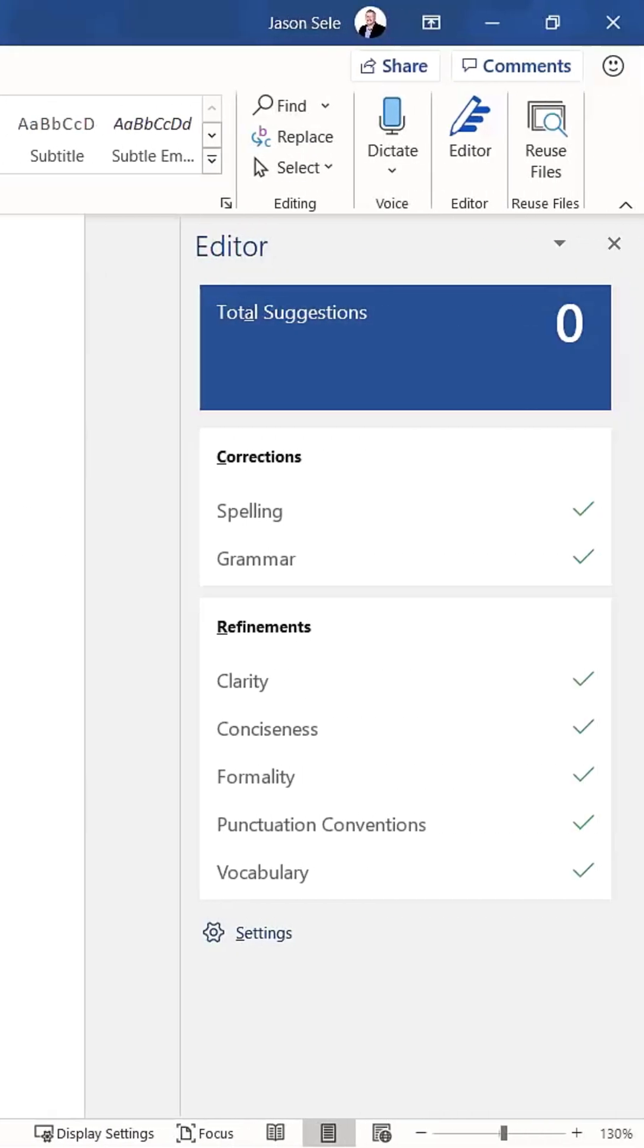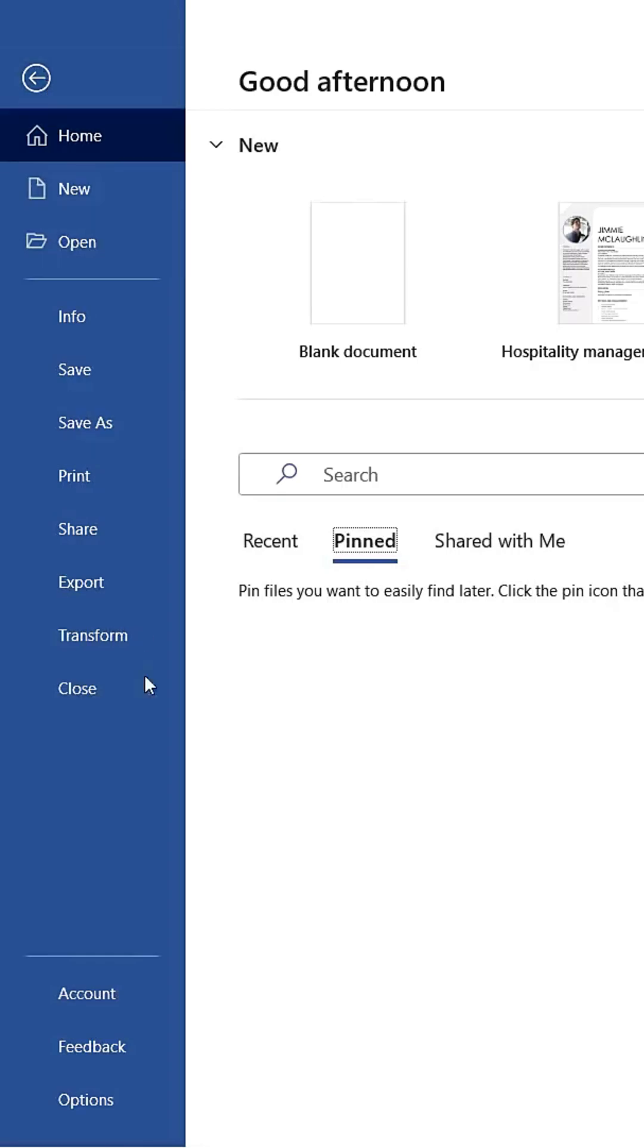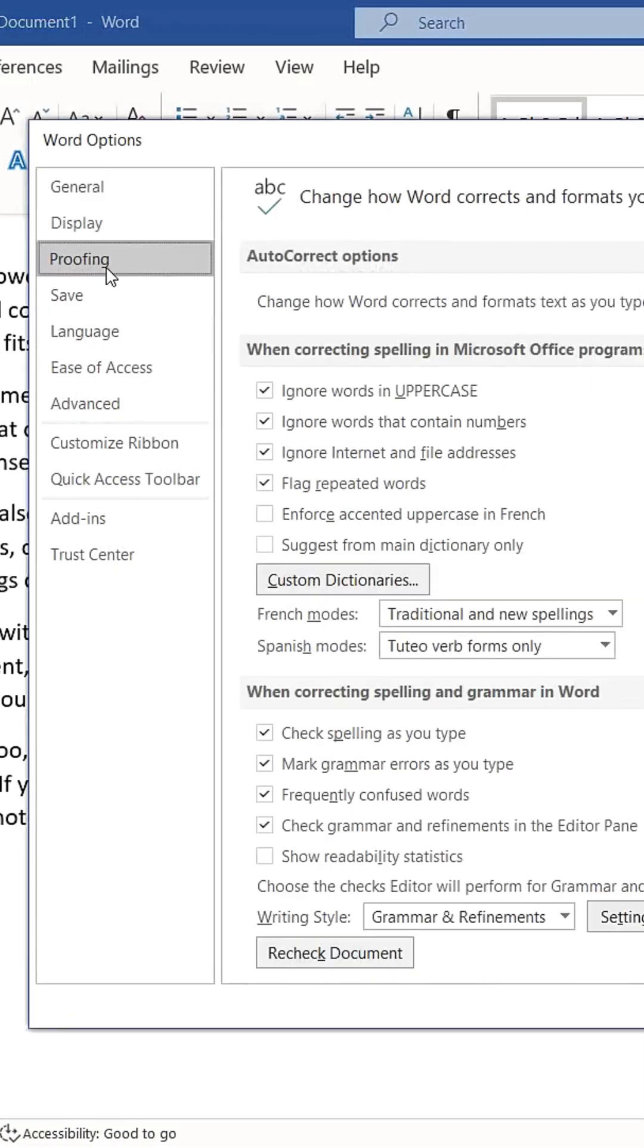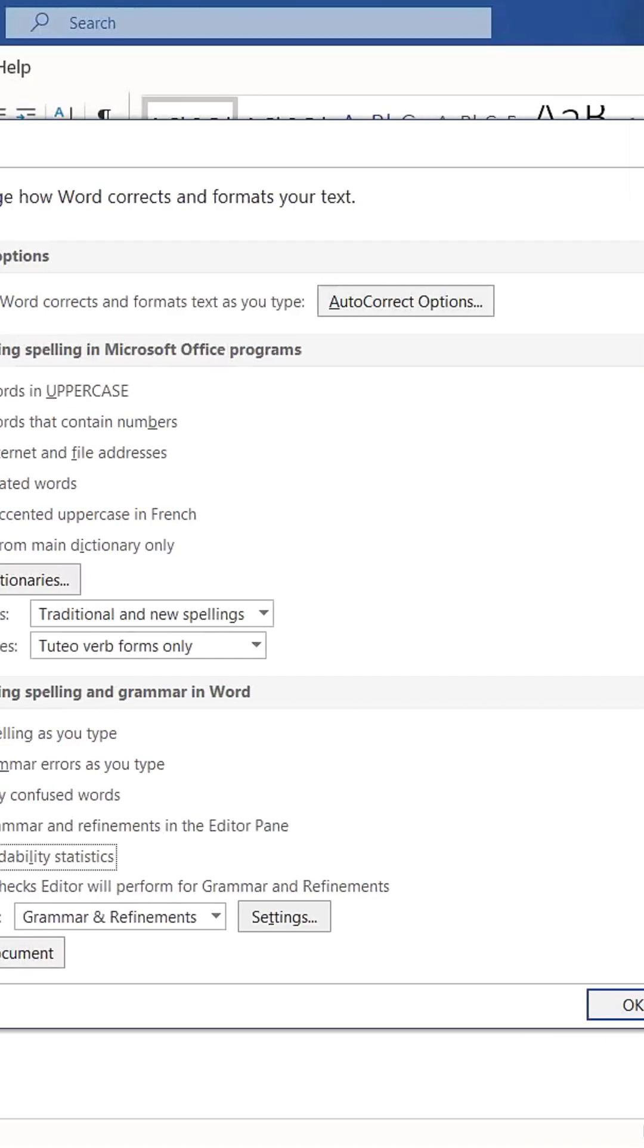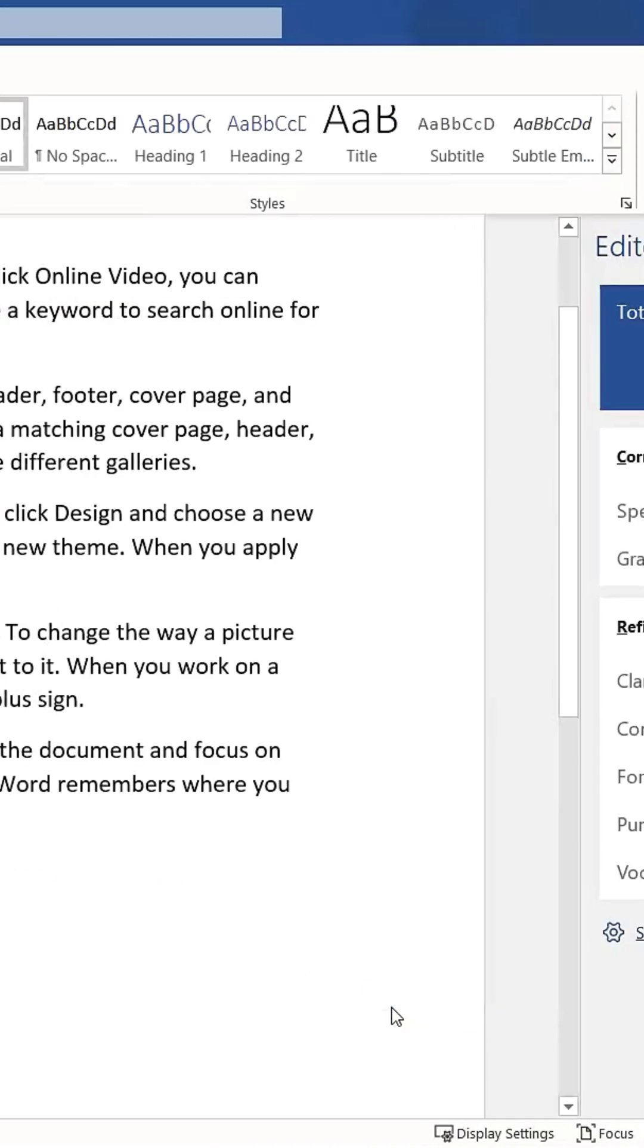This is a valuable tool for enhancing your writing skills. Additionally, you can enable readability statistics by going to File, then go to Options. Click on Proofing and check the box labeled Show Readability Statistics. Click OK to save the changes.